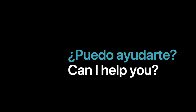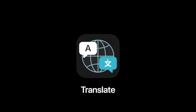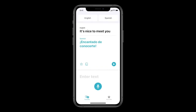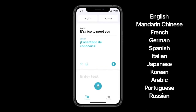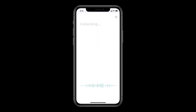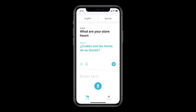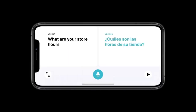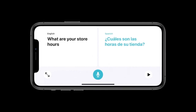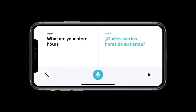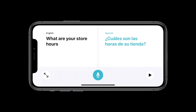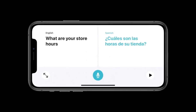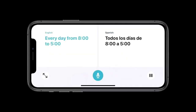Apple is also introducing a new app called Translate. You can speak to this app and it will translate to your selected language. It offers dictation so you speak and it translates back to you. It also has a two-sided view so that a speaker of one language speaks on one side and sees the translated answer on the other.